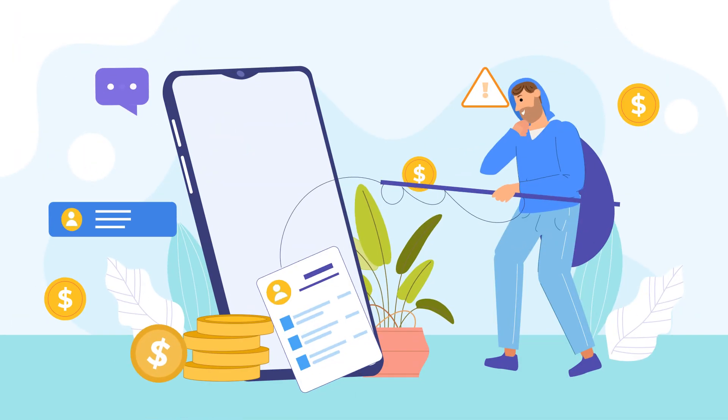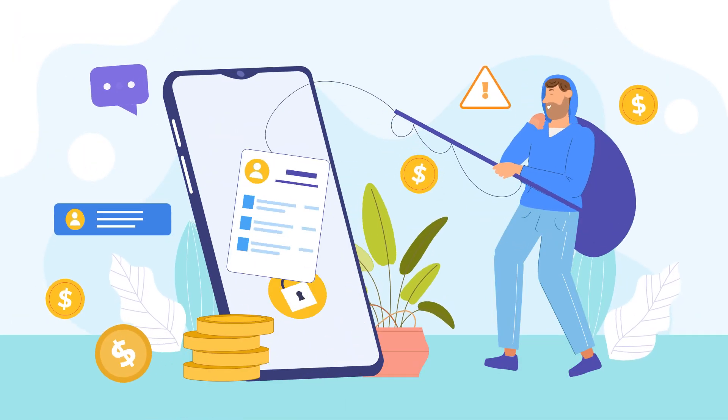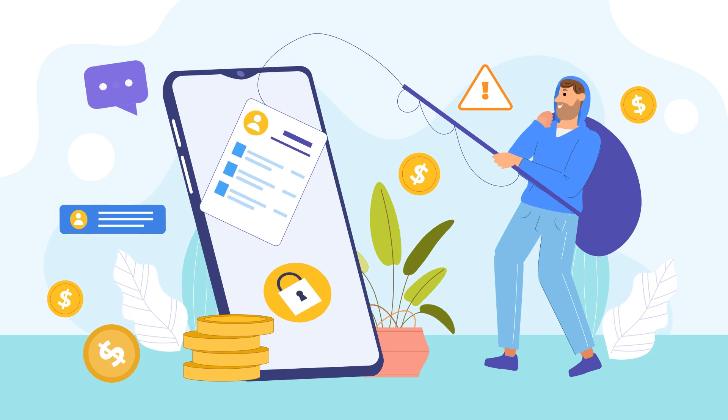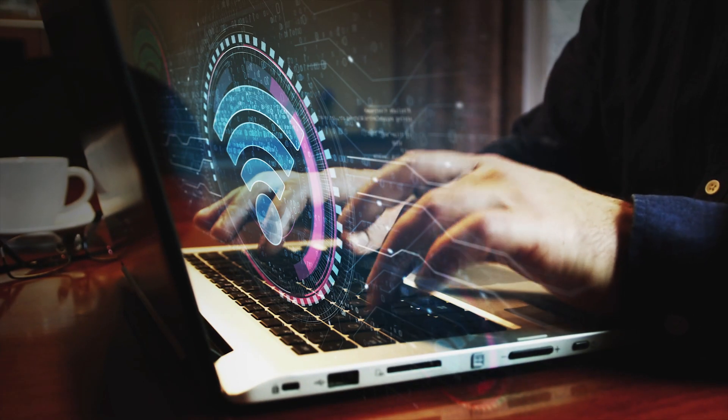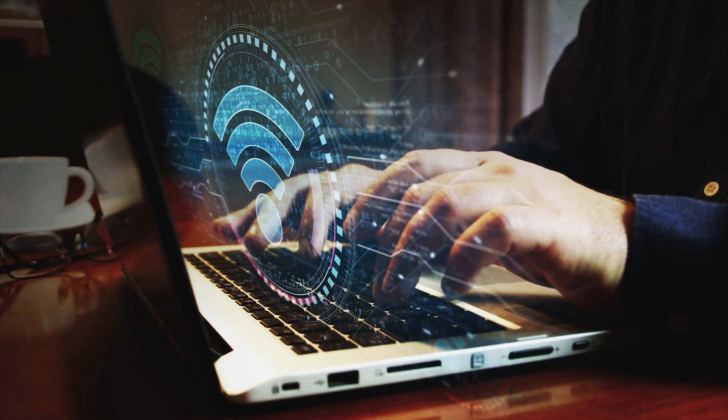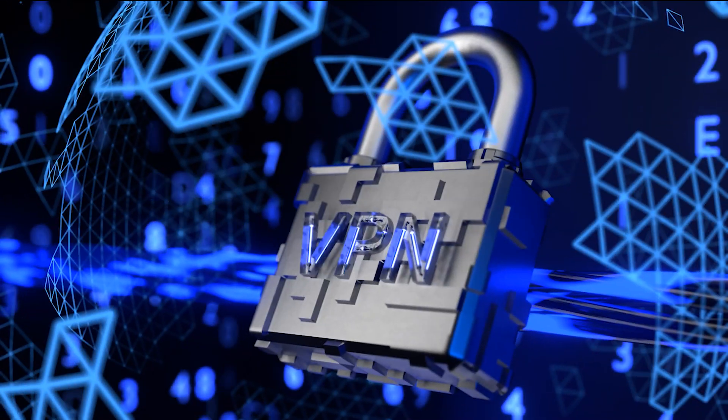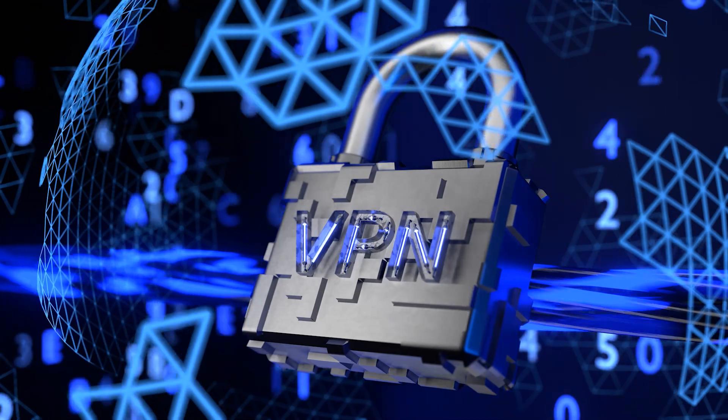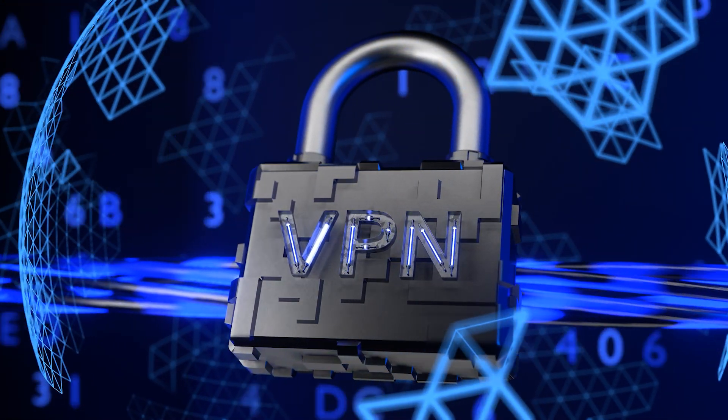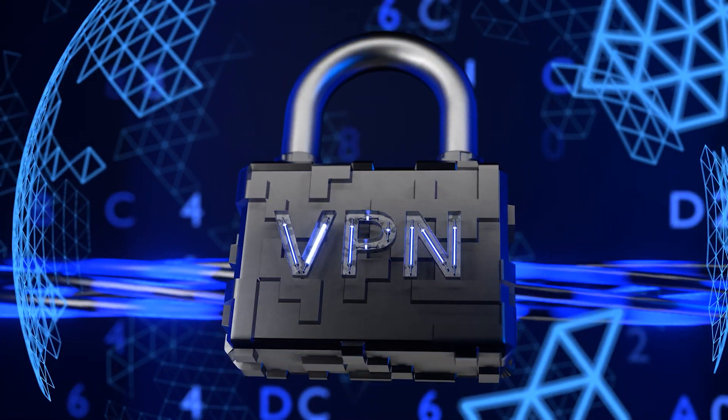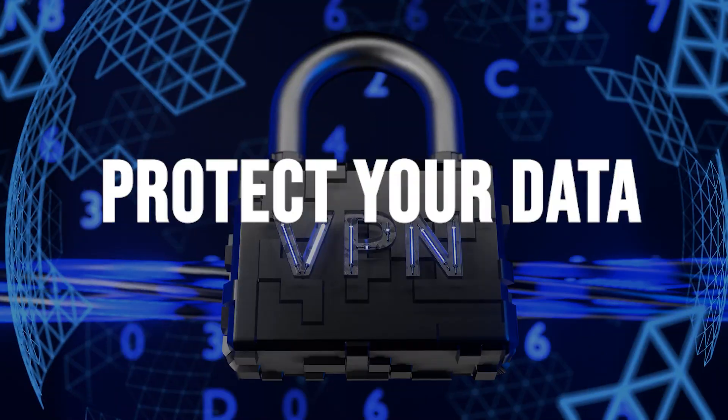Avoiding public Wi-Fi. Public Wi-Fi networks can be insecure, making it easier for attackers to intercept your emails. If you must use public Wi-Fi, consider using a virtual private network to encrypt your internet connection and protect your data.